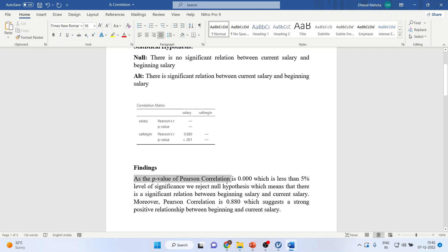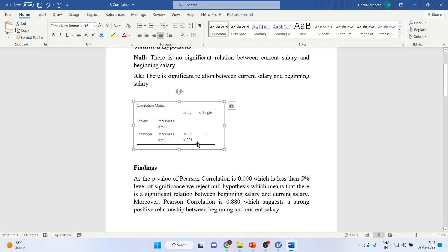As the p-value of Pearson correlation is 0.00, which is less than 5% level of significance, we reject null hypothesis, which means that there is a significant relationship between beginning salary and current salary.